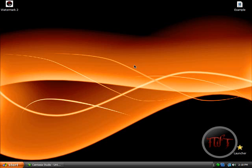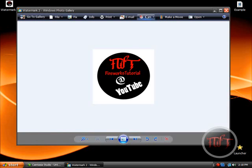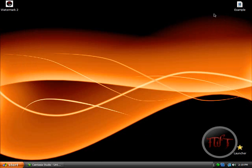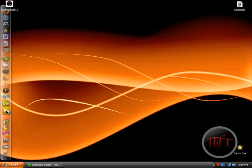And basically it prevents people from stealing your videos. Now I already made a watermark, or a logo as you can see, and I want to remove the white part.